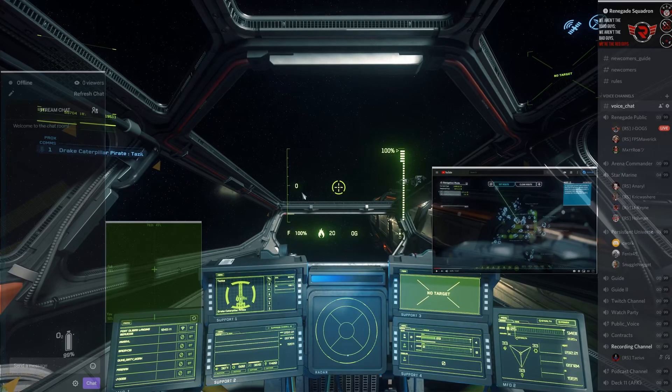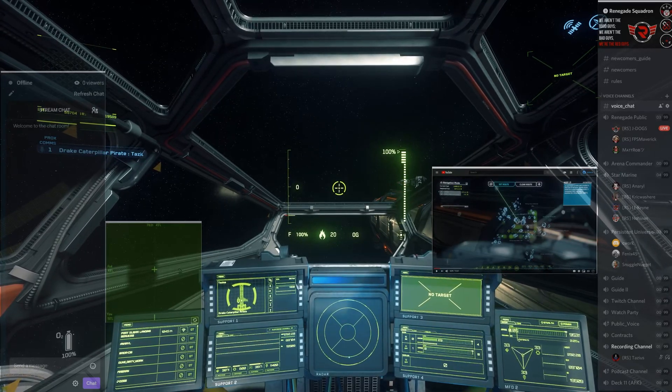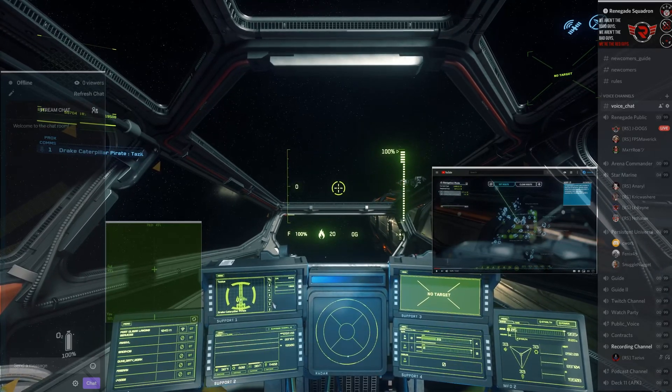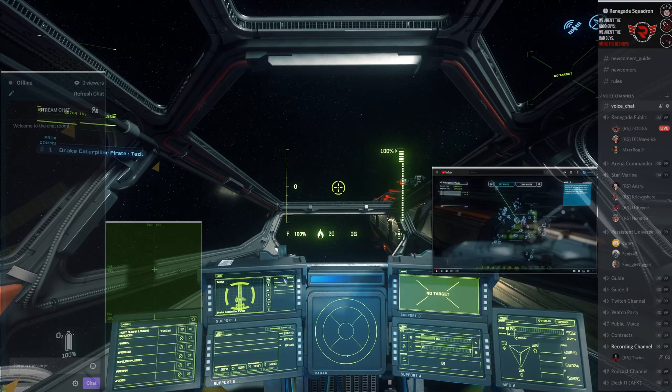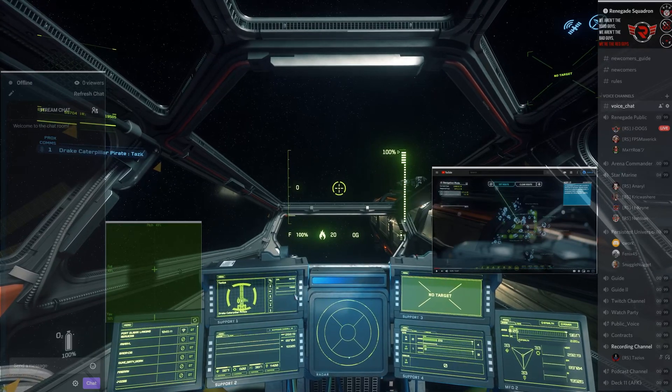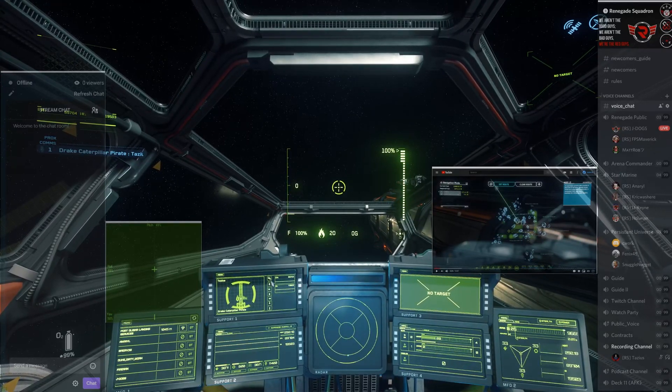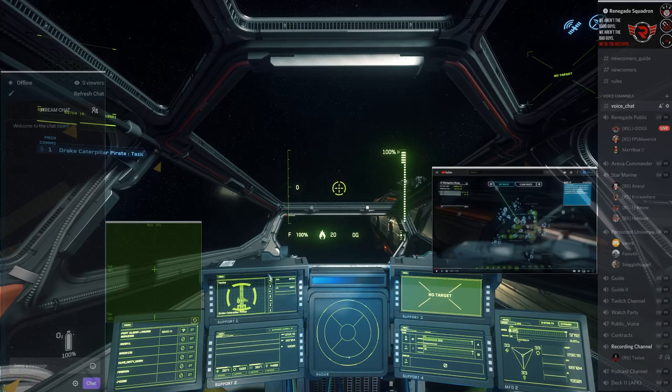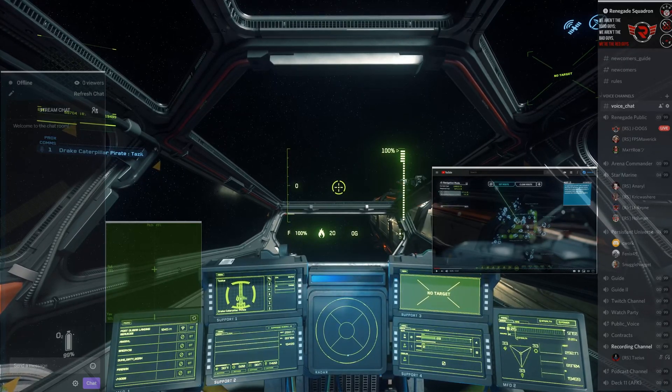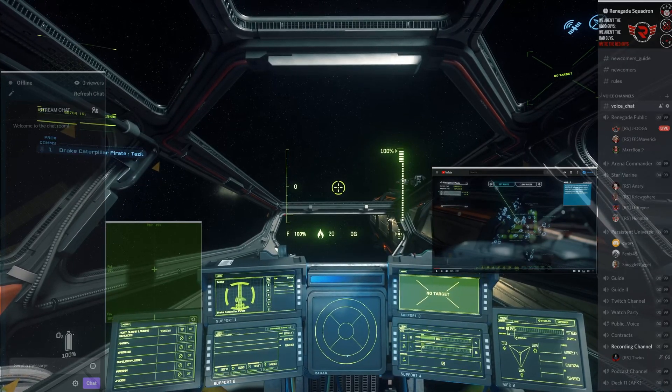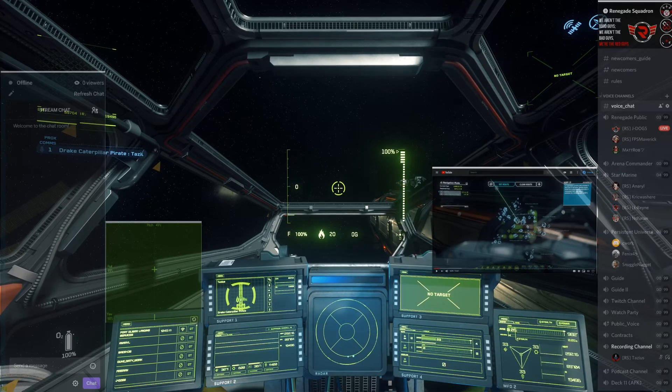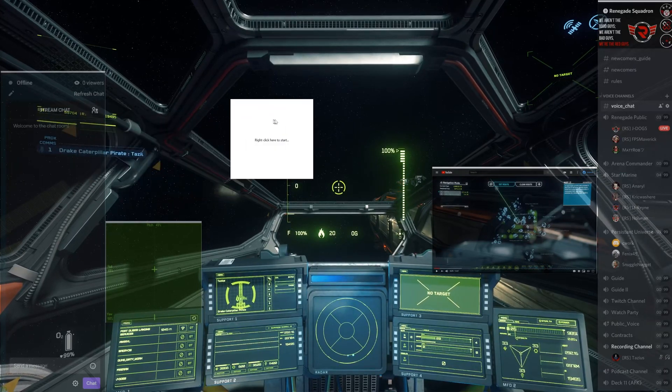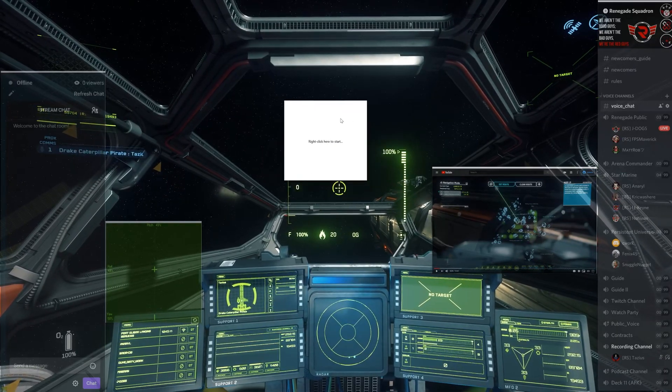You can actually transform Star Citizen itself. Say we look at this window right here of my ship status. Well, the EM and the IR signatures, that's extremely small text. Maybe I want to blow that up. So all you have to do is you just have to open up another on-top replica window.